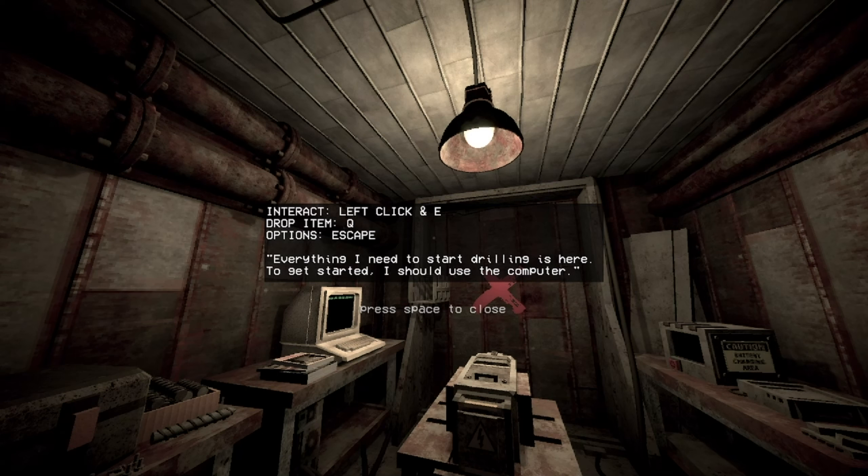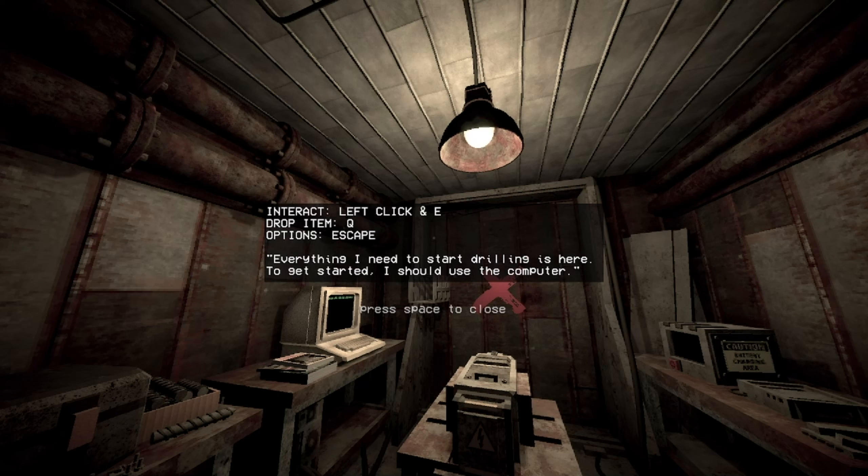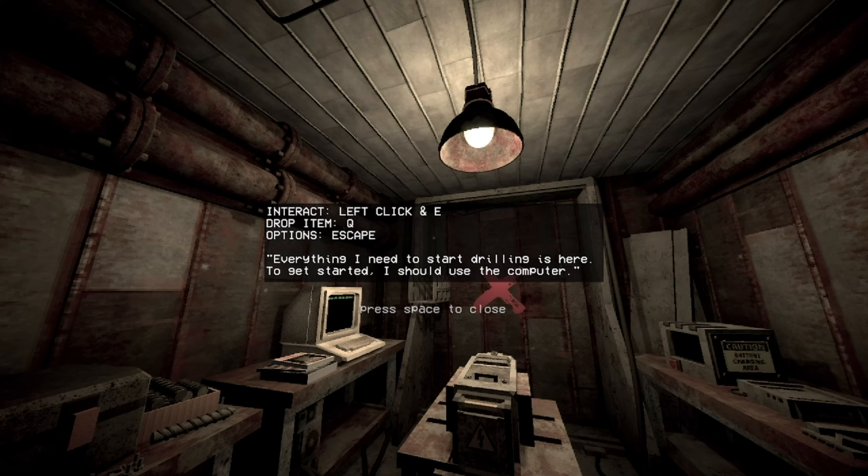Konnichiwa. Left click and E. Interact. Oh my god, my dude! Give it a rest with a left click and E. Choose! Drop item Q. Oh my god, they made it worse. I gotta also press Q now. Options escape.